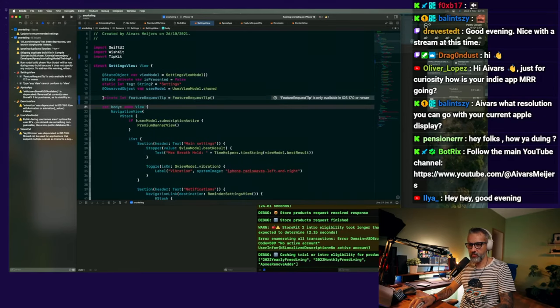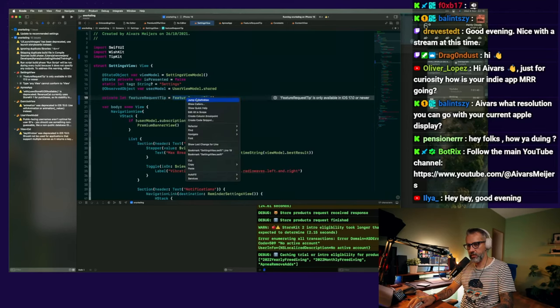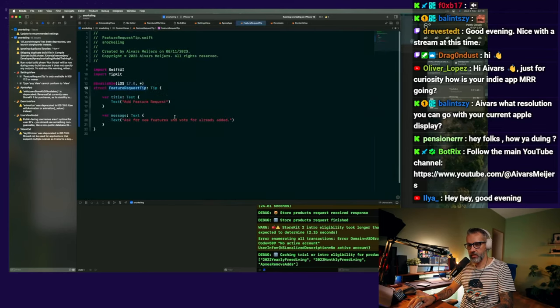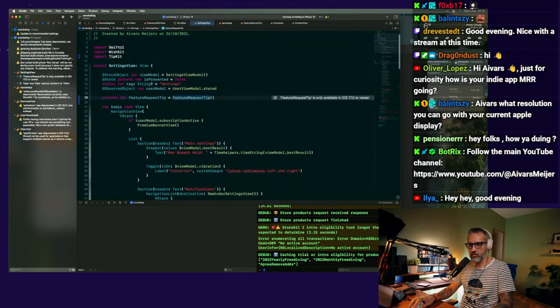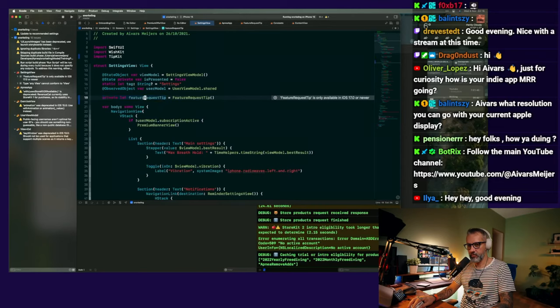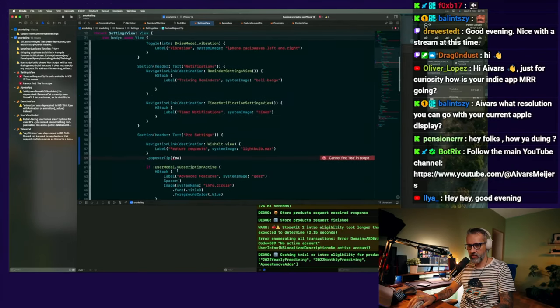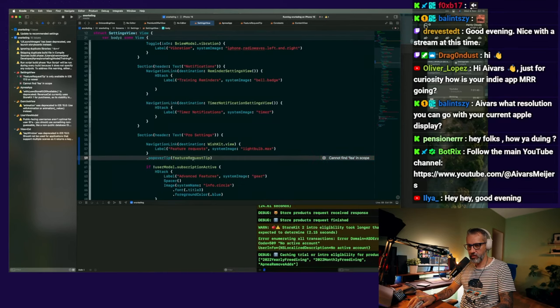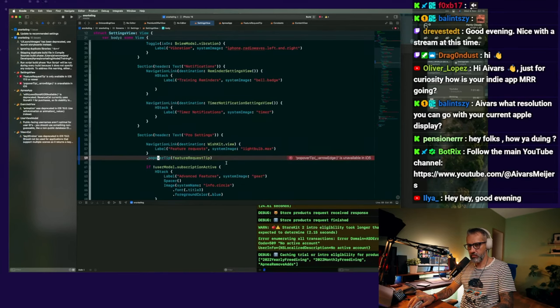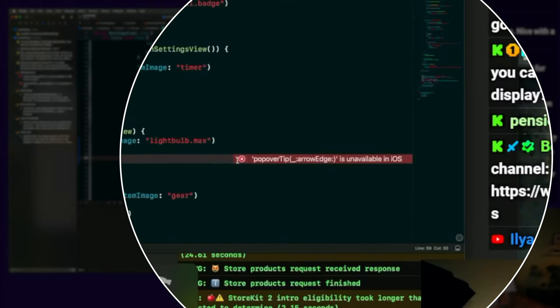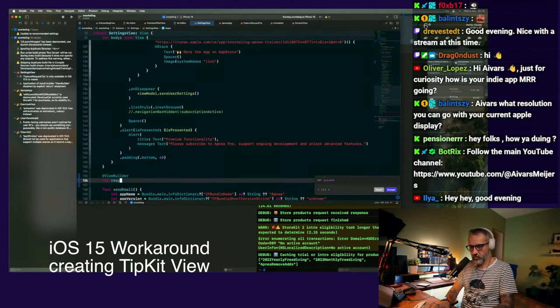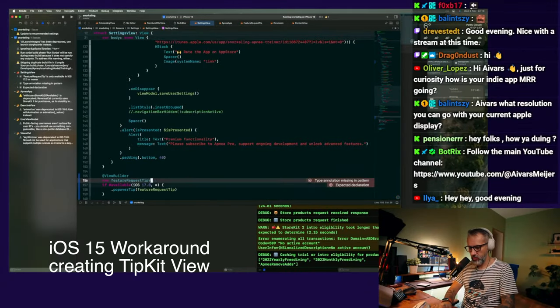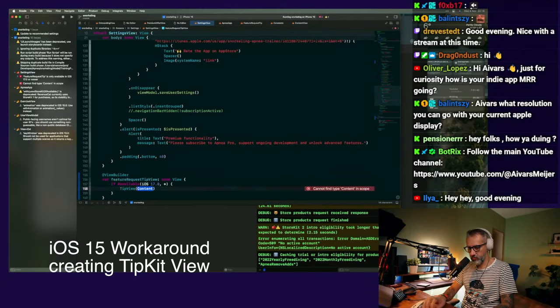Normally, if I'm supporting iOS 17 only, then I should define that tip like it is defined here. Then I have to define a local variable for that, and then I can just show it like that. And here we have that unavailable in iOS 15 error, exactly as expected.